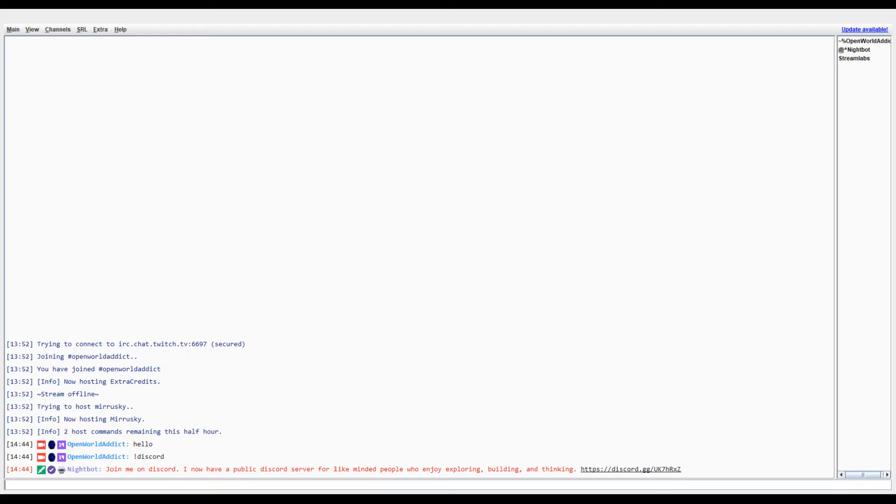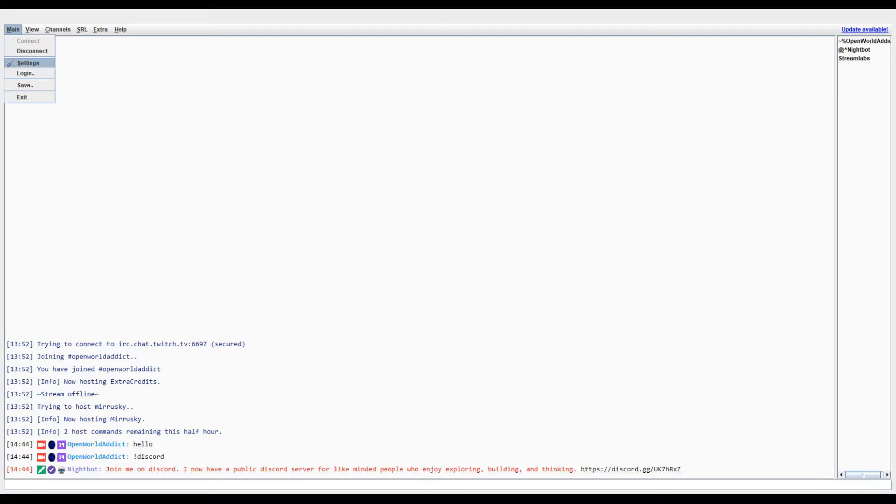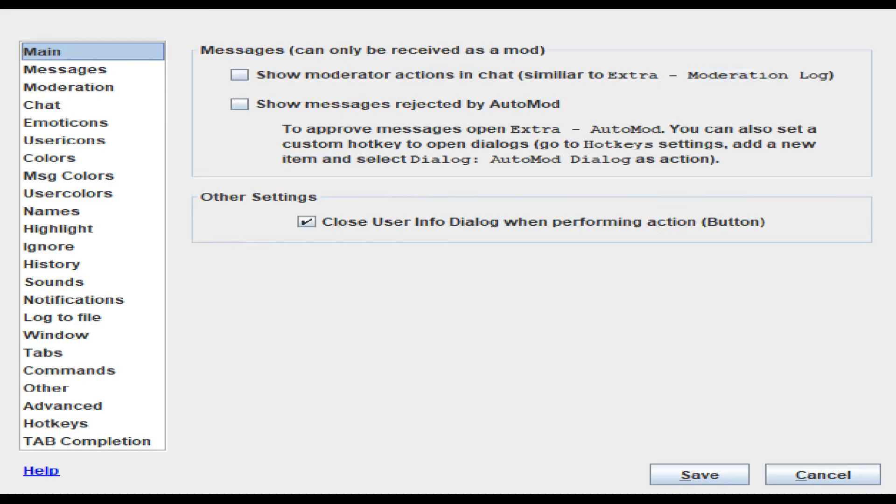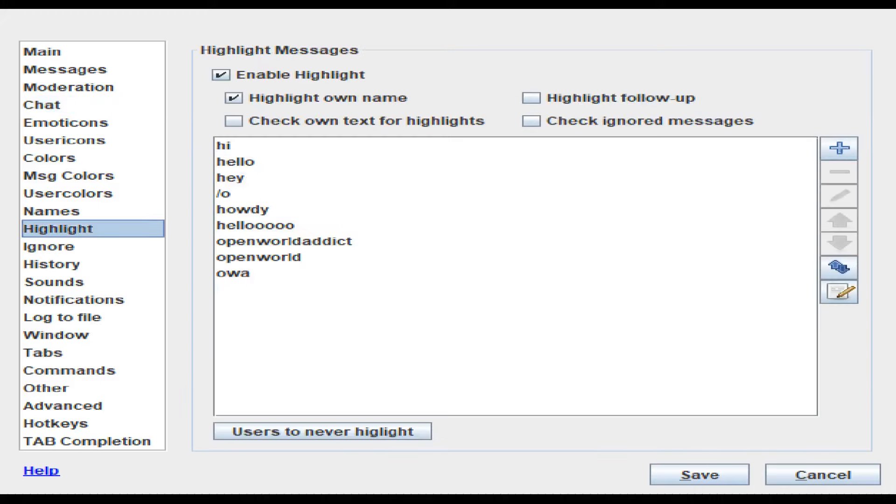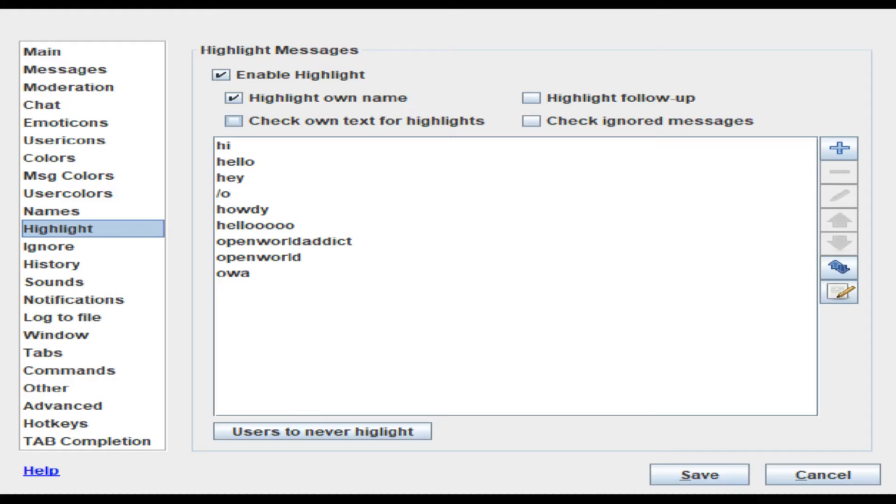But here, for this tutorial you're going to go to Settings and there's a lot of things you're going to want to play around with to set up. But the two things I want to cover here are Highlight. So enable highlight enables you to highlight our name. You can also check on text for highlighting, that means it'll highlight your own messages.